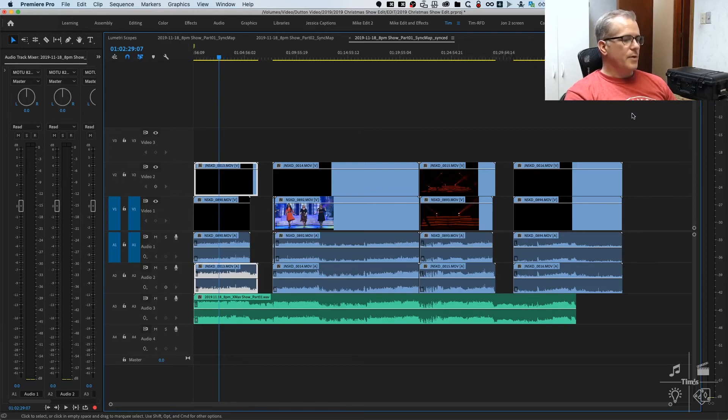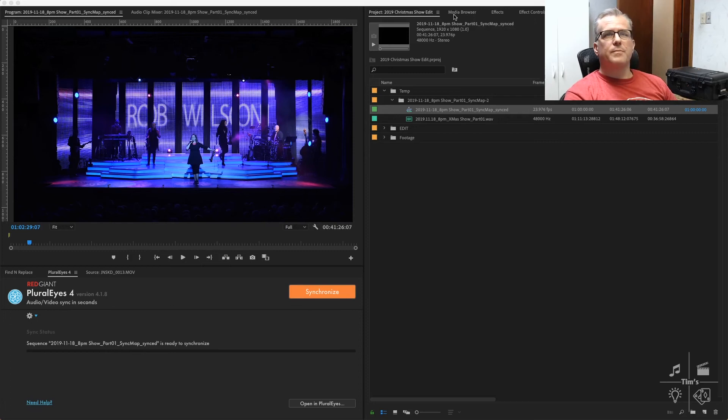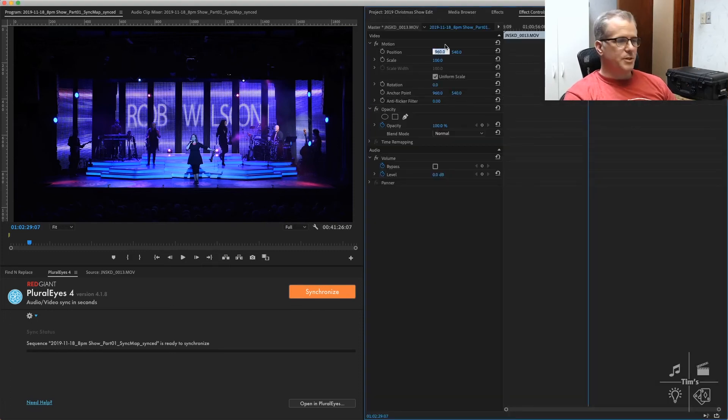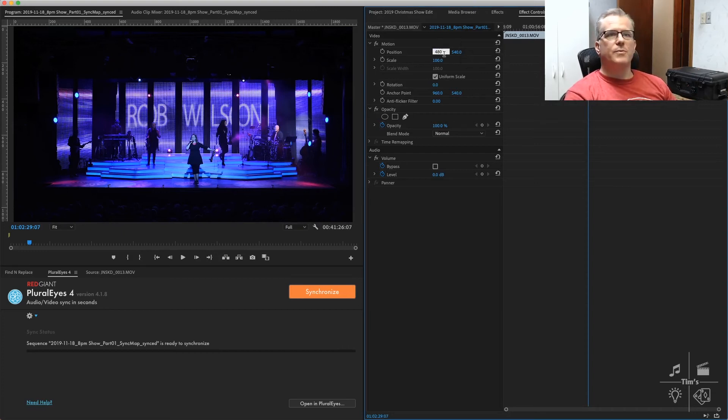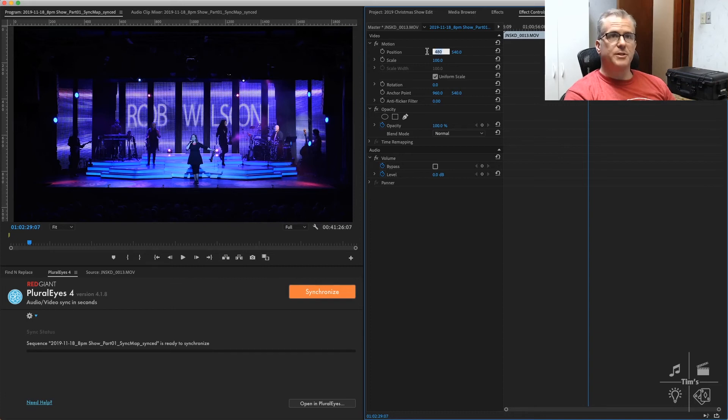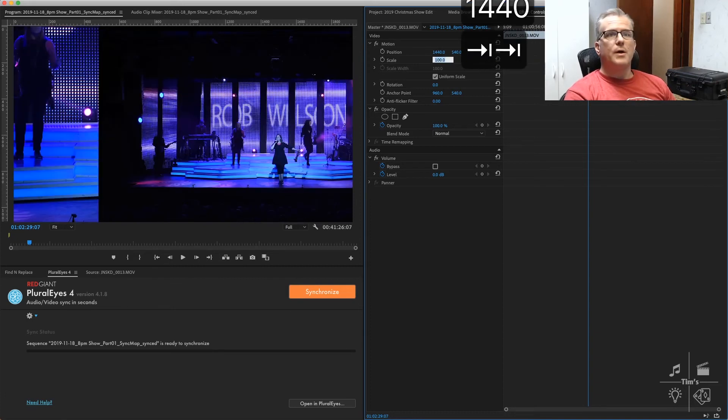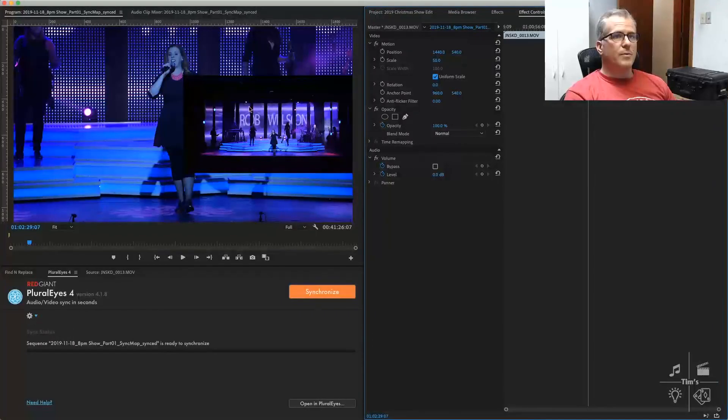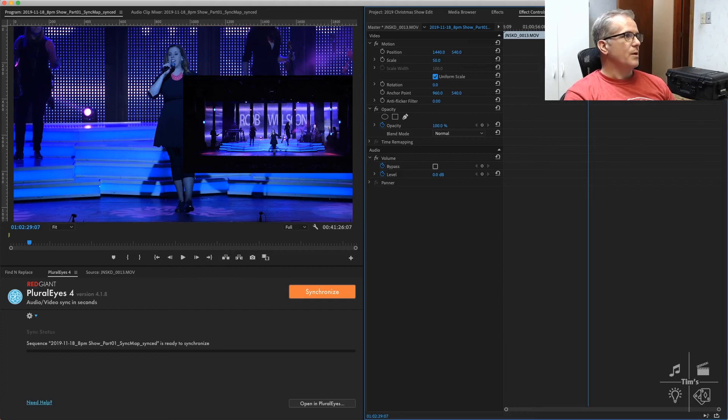Then we will go to our effect controls, change the position to 1440 and the scale to 50%. Camera 2 is here on the right side at half size.